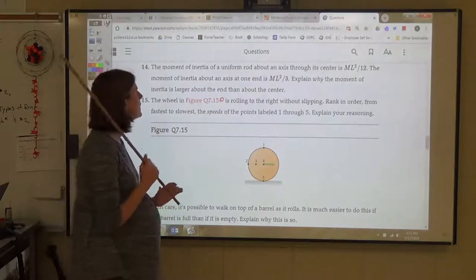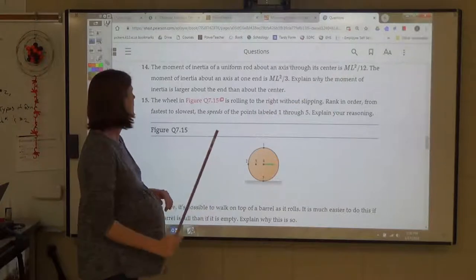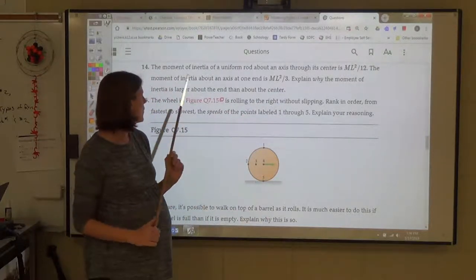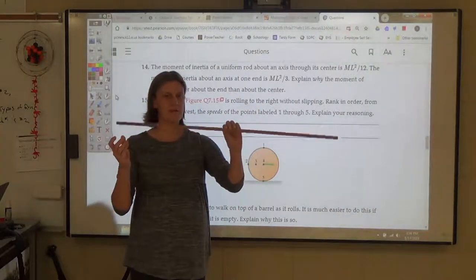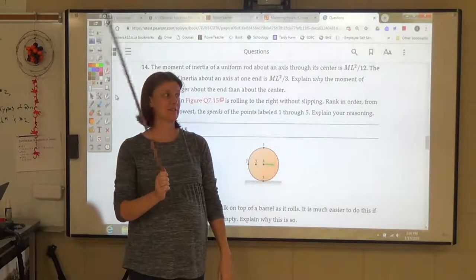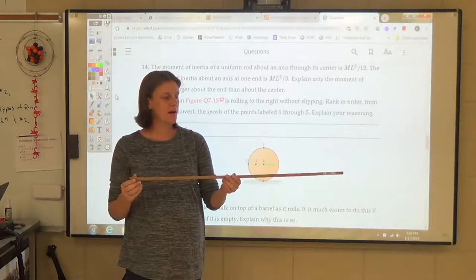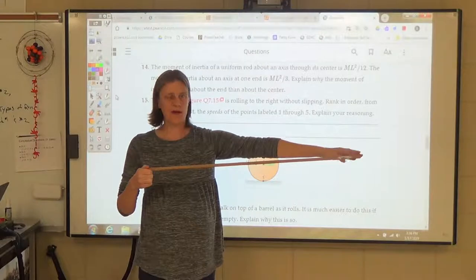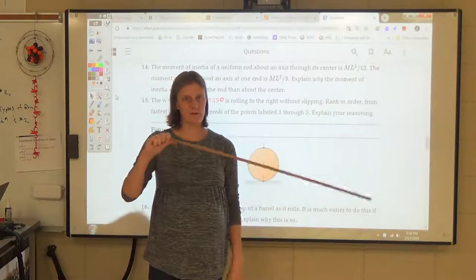Number 14: the moment of inertia of a uniform rod about an axis through its center is (1/12)mL², but about an axis at one end it's (1/3)mL². Why is it larger about the end? When rotating about the end versus the center, the pivot point is different. If the pivot is at the end, there's mass much farther away than if the pivot were at the center. That's a much greater moment of inertia when pivoting about the end.